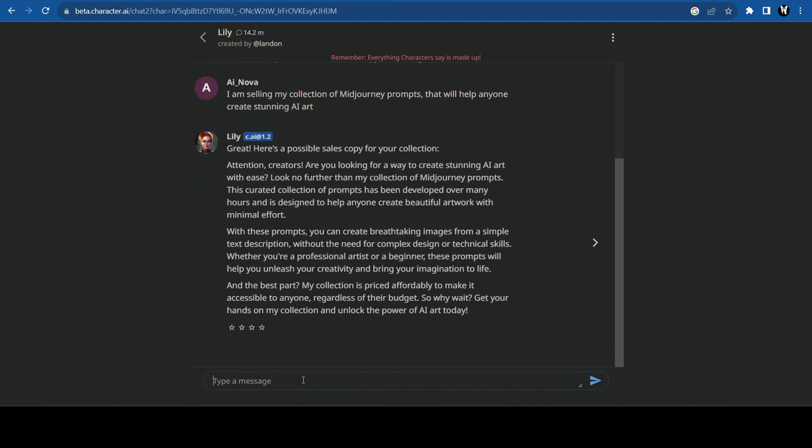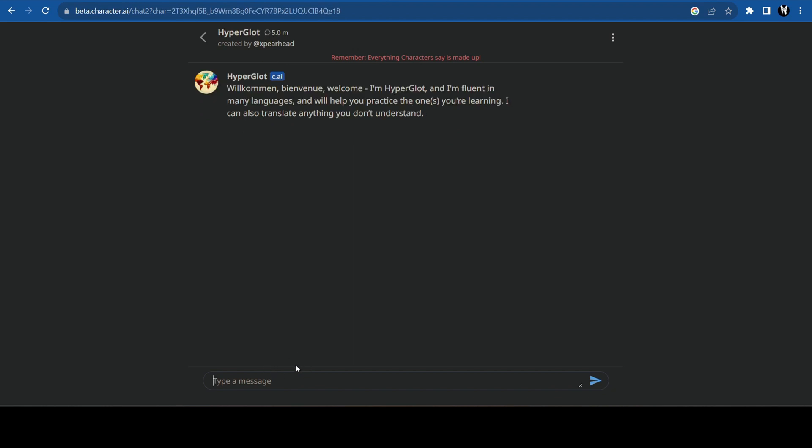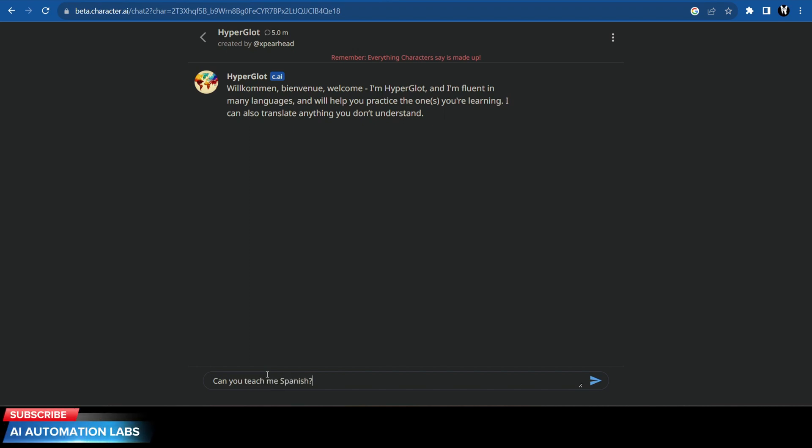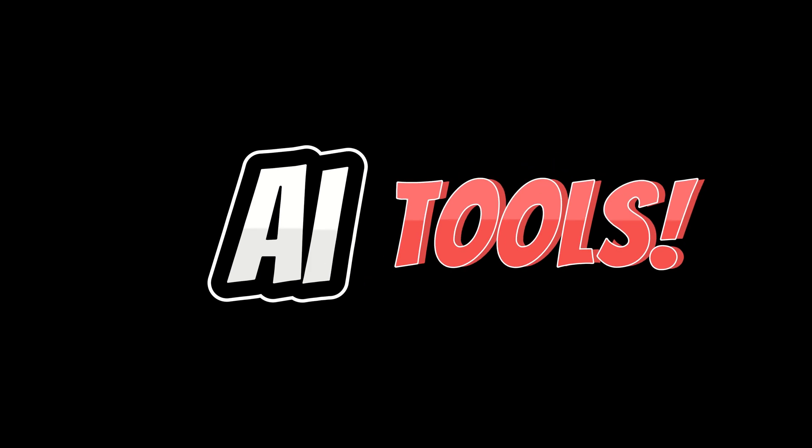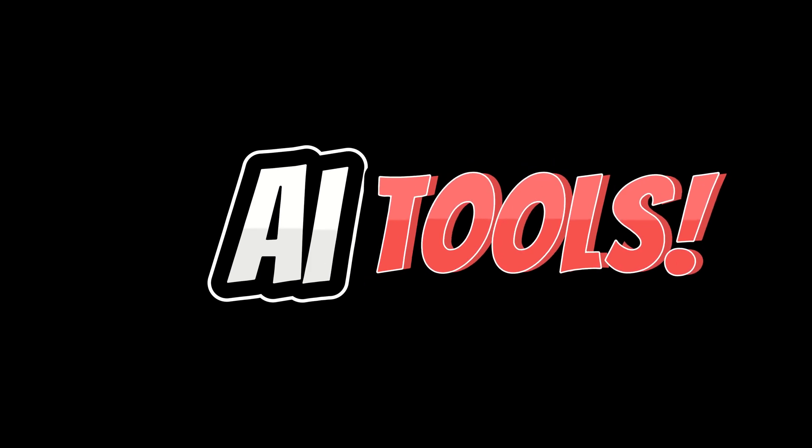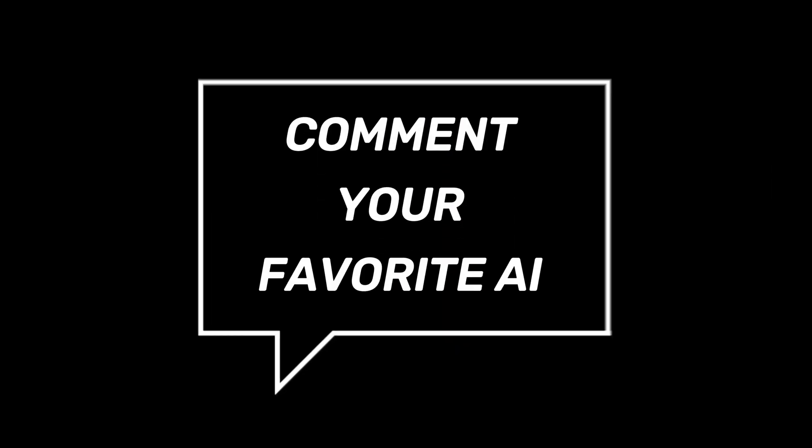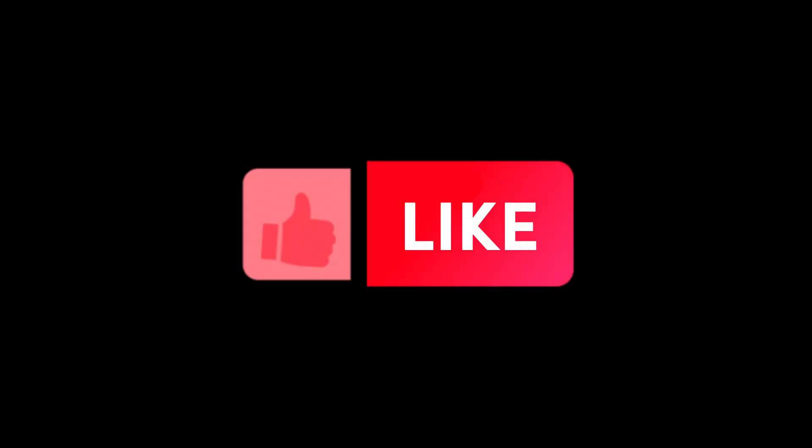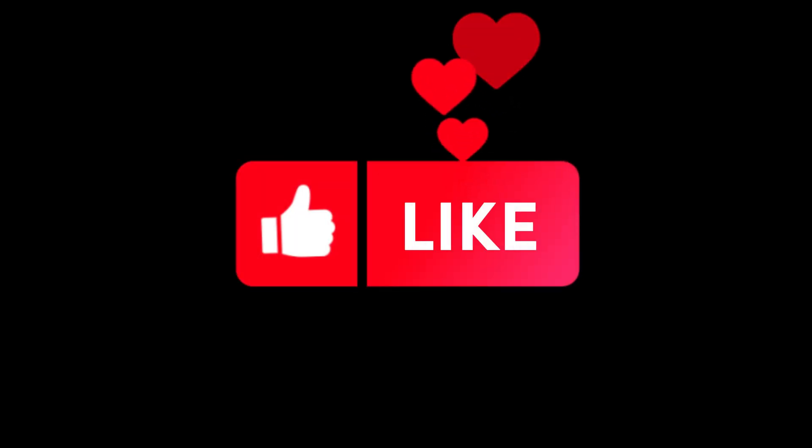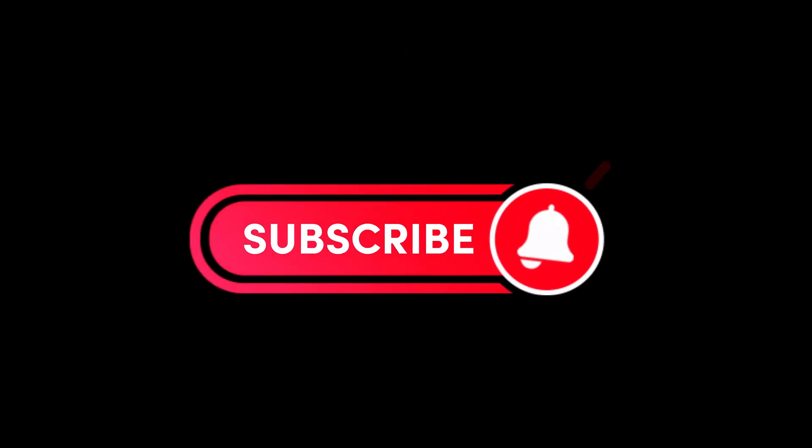There's also a character named Hyperglot that you can use to learn any language. For example, I want to learn Spanish and this will help me a lot. Try these AI tools, comment down below and let me know which ones are your favorites. I'll see you in the next video. Goodbye.